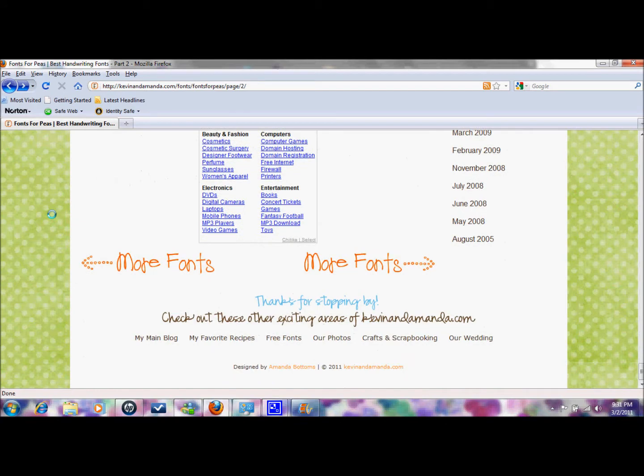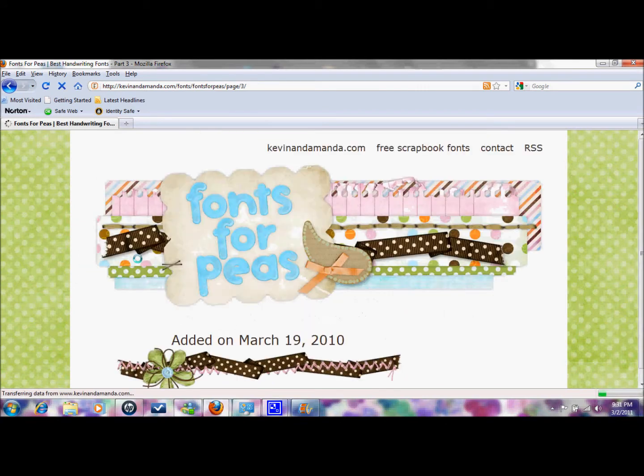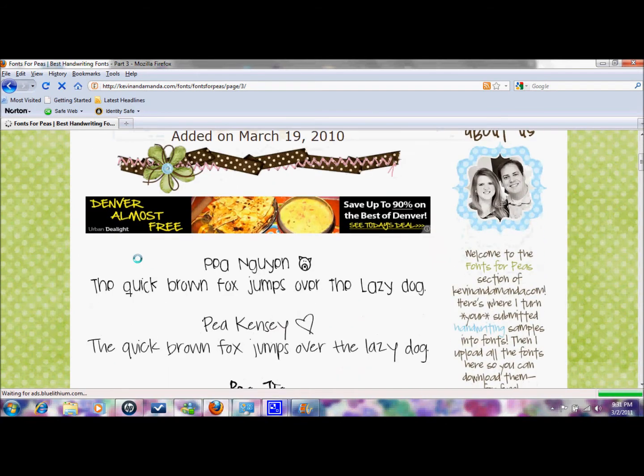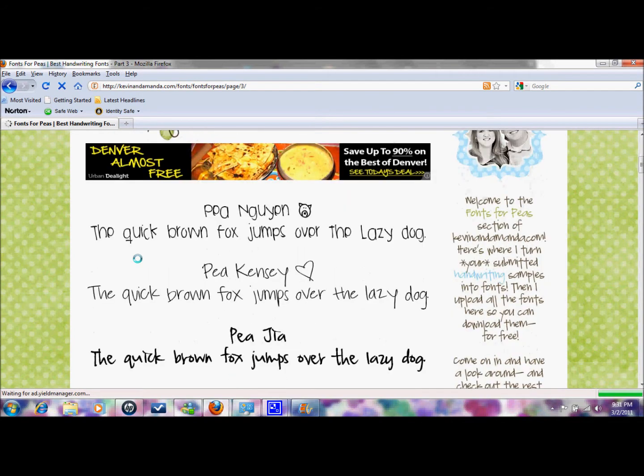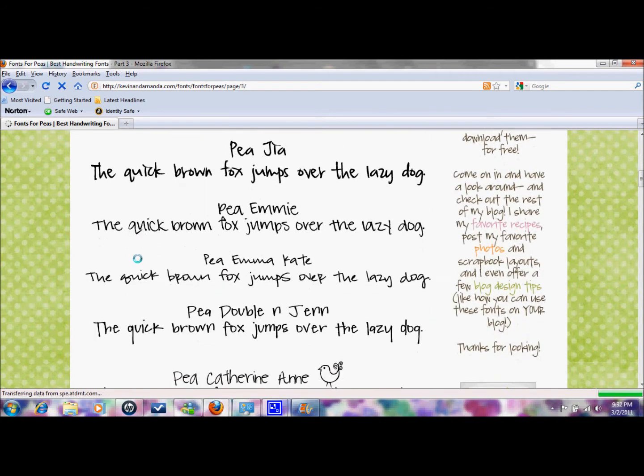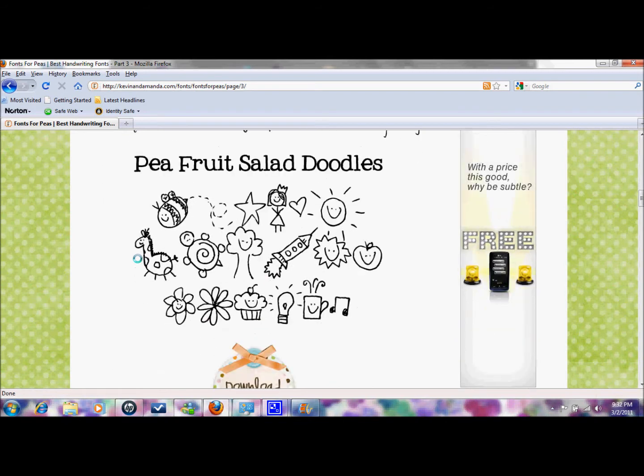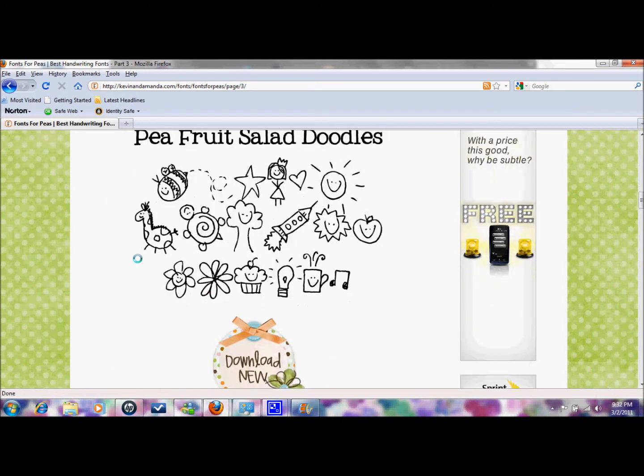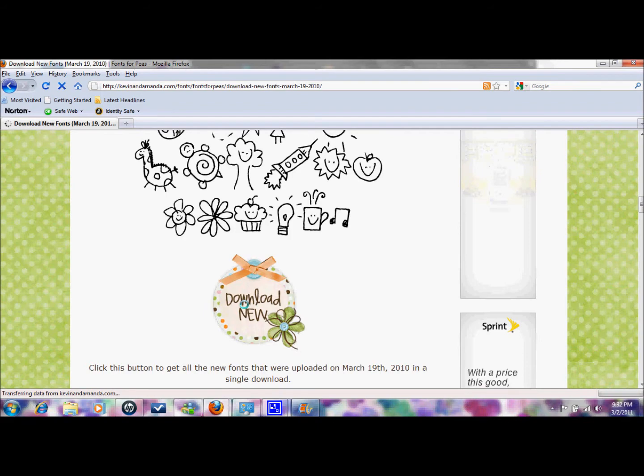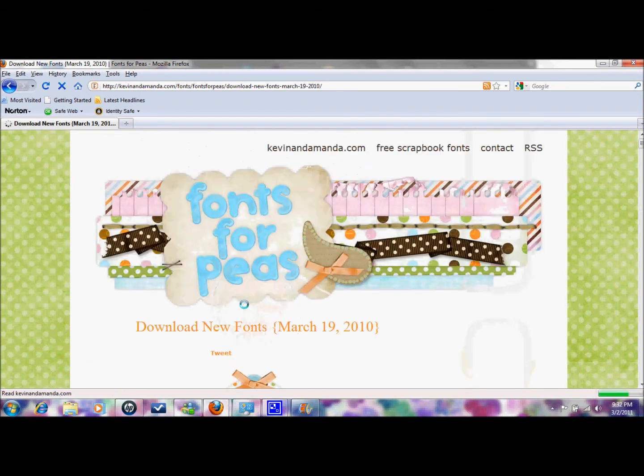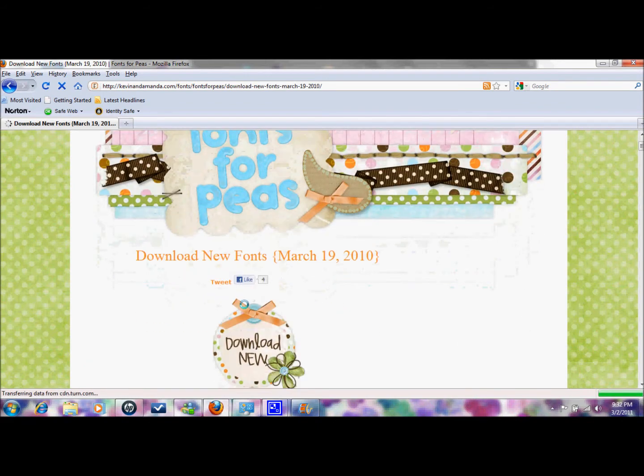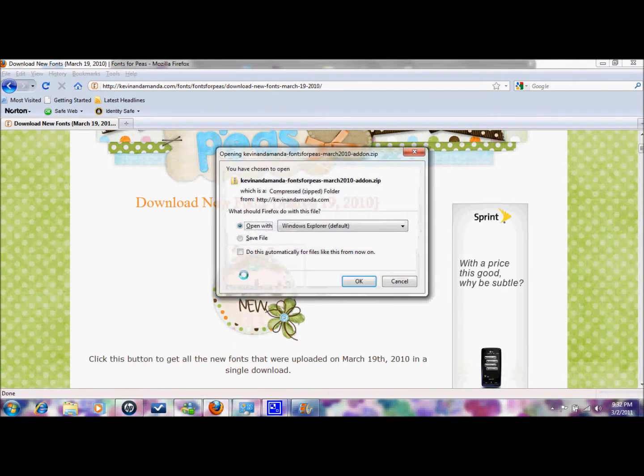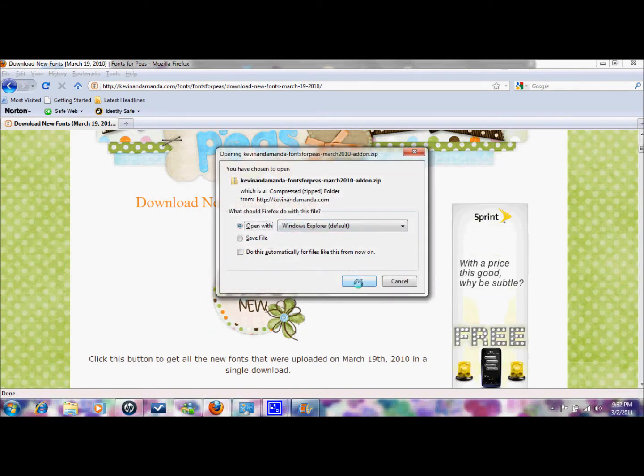Say you want the whole group, I'm going to go back to where I was here. So you want this whole group here that was added on March 19th. What I'm going to do is scroll down to the bottom and you're going to click the download new and then you're going to click download new again. This is going to pop up, you're just going to push okay, it's a zip file.